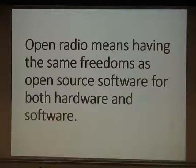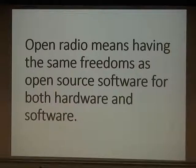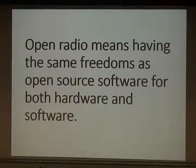I think open radio means having the same freedoms as open source software. Happy to debate that later on this afternoon, but that's really the sort of definition I'm trying to work with and encourage.